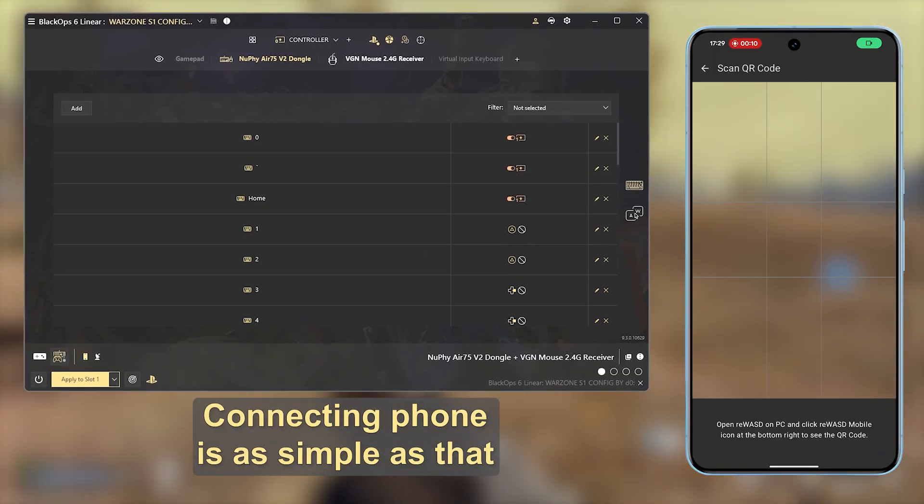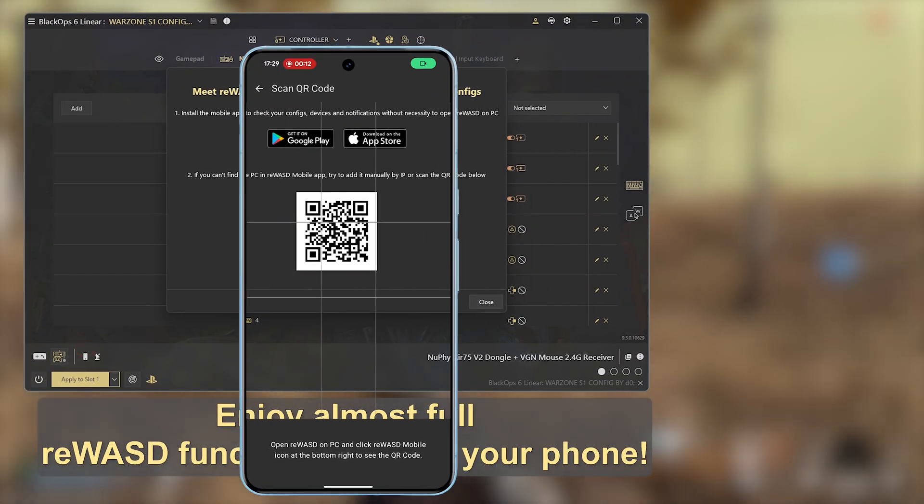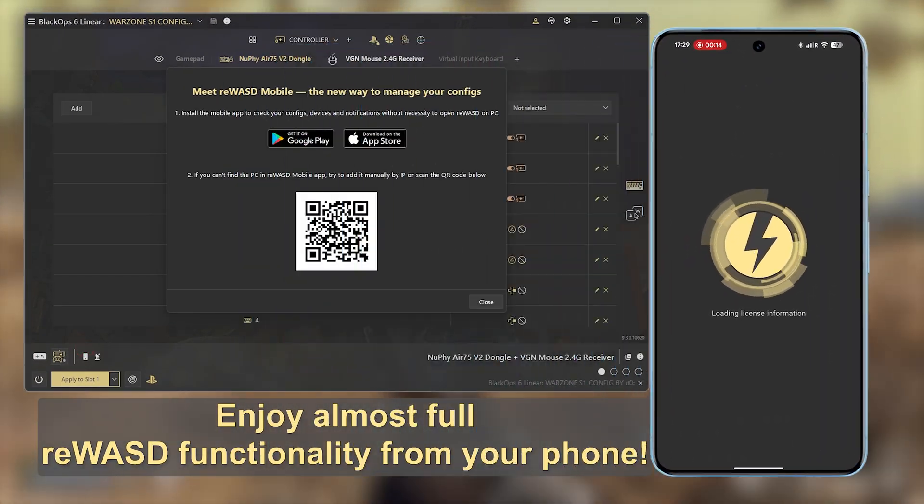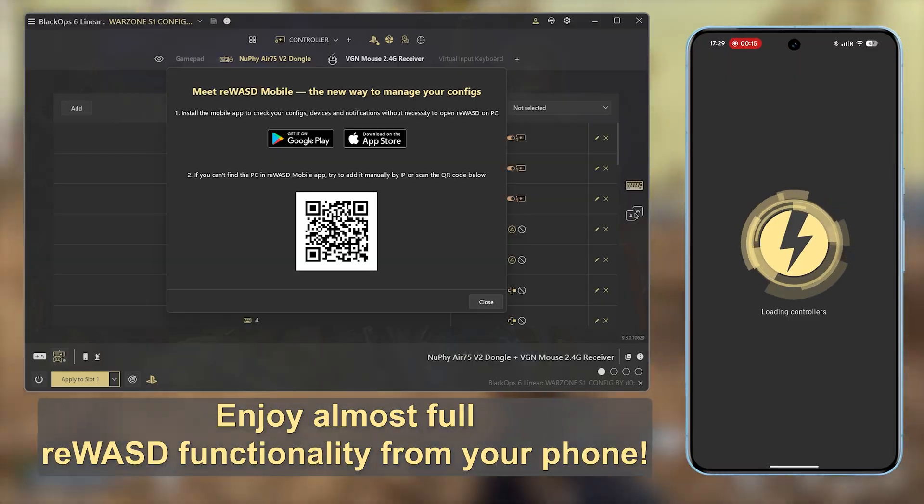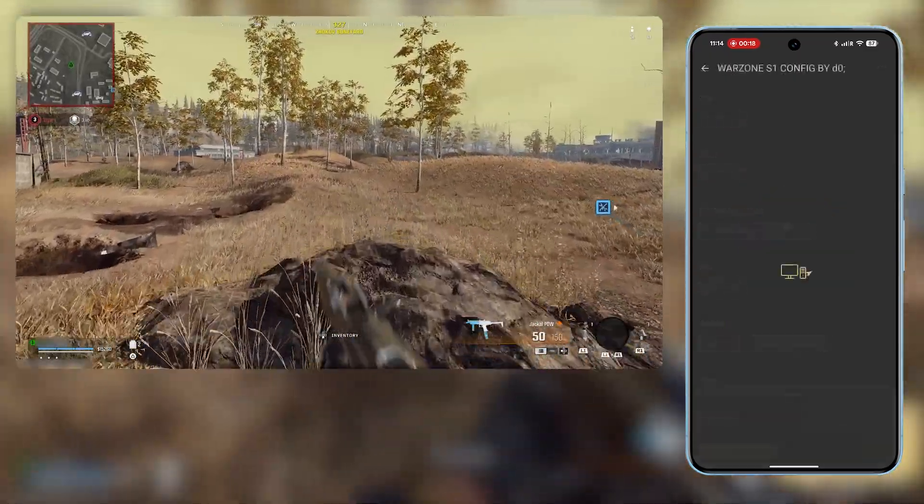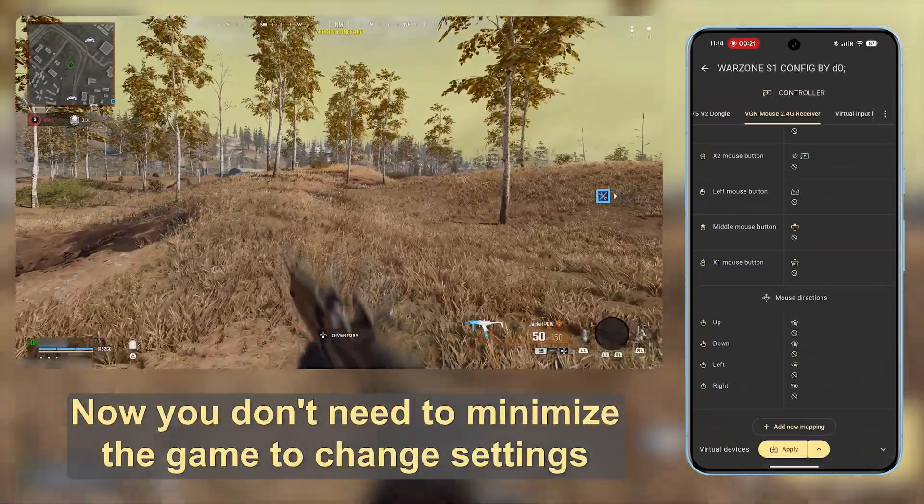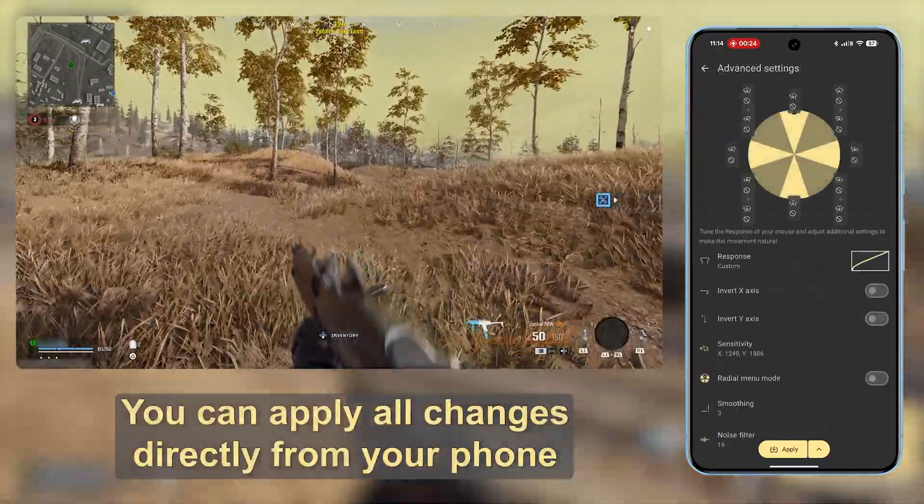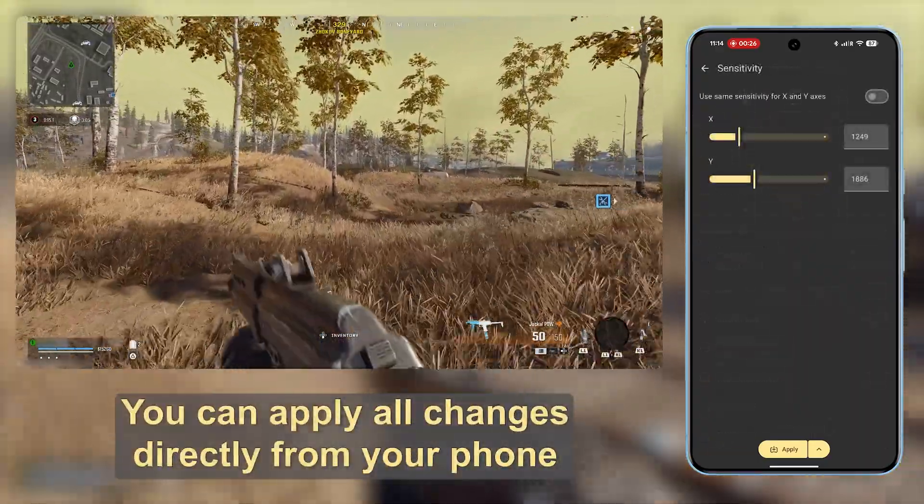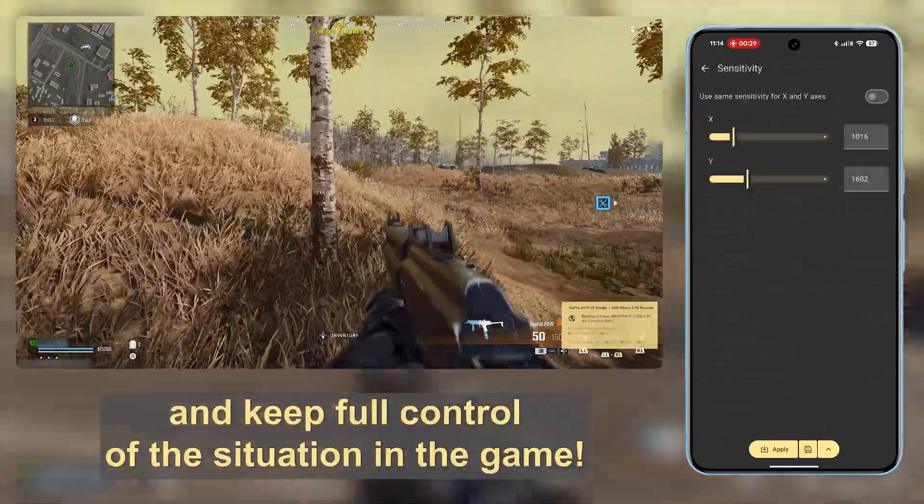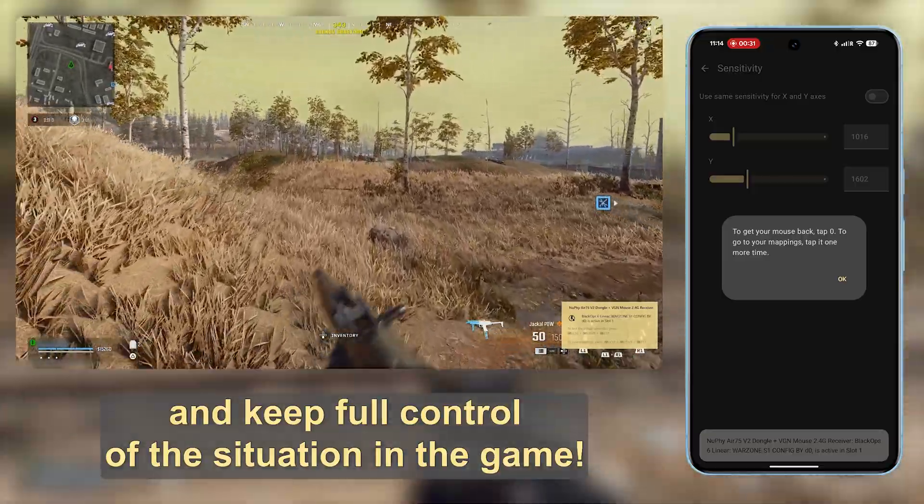Connecting your phone is as simple as that. Enjoy almost full reWASD functionality from your phone. Now you don't need to minimize the game to change settings. You can apply all changes directly from your phone and keep full control of the situation in the game.